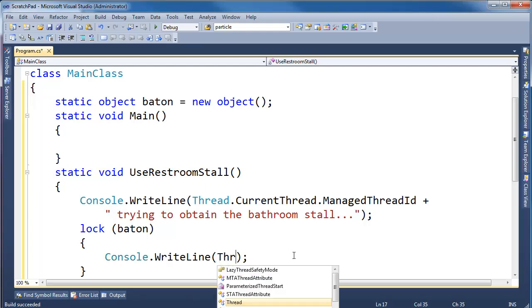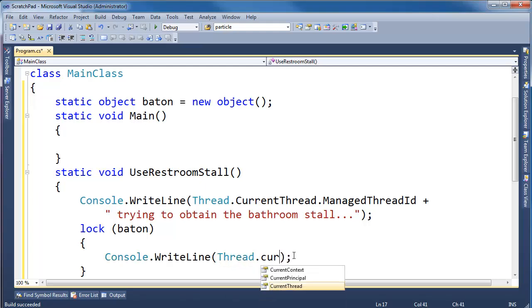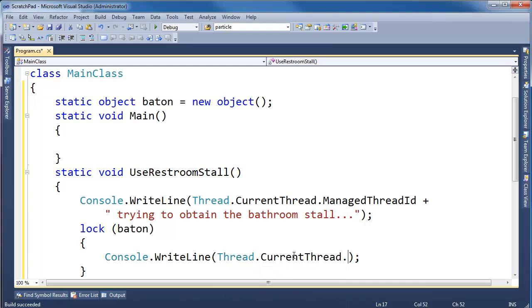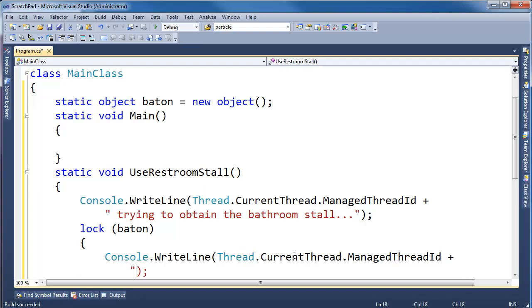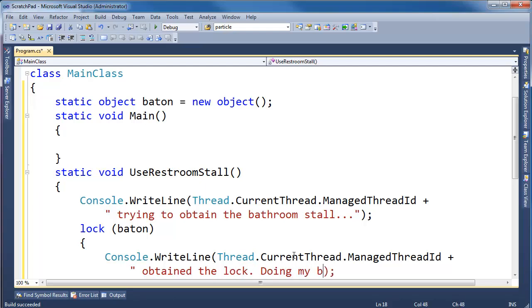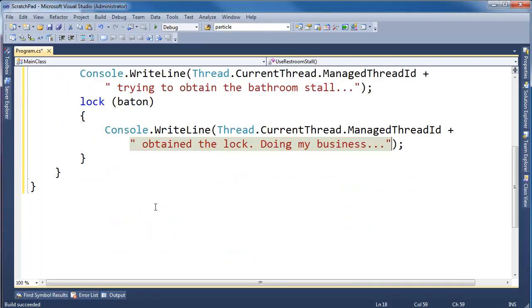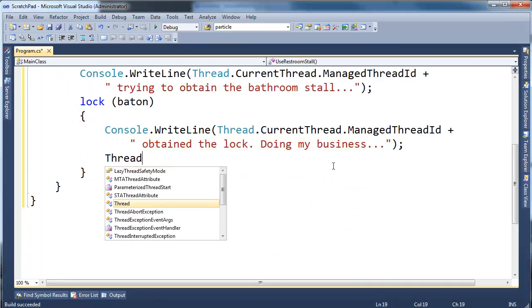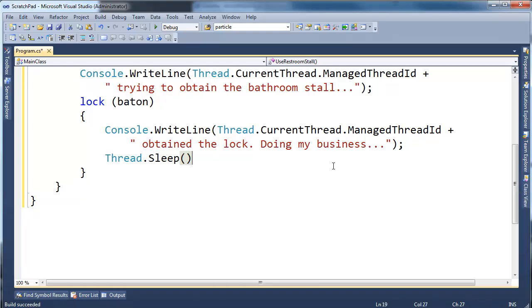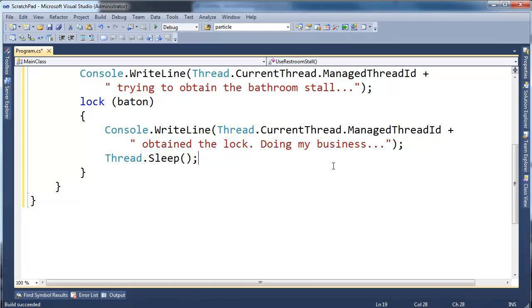And let's say console write line thread.current thread.managed thread id plus obtained the lock doing my business. You know, hopefully your imagination doesn't go too far with that. Let's do thread.sleep.